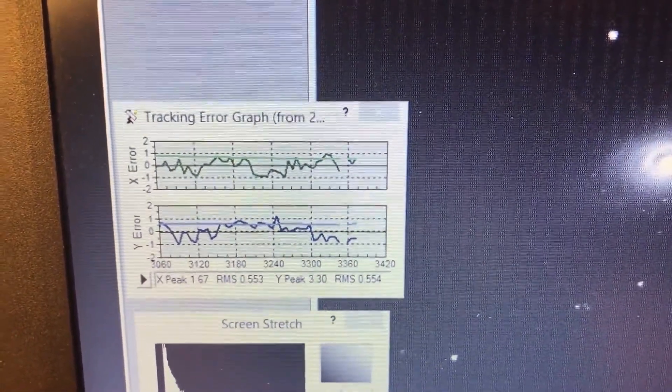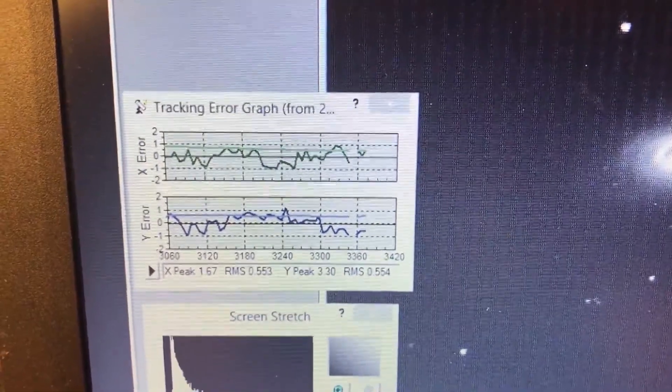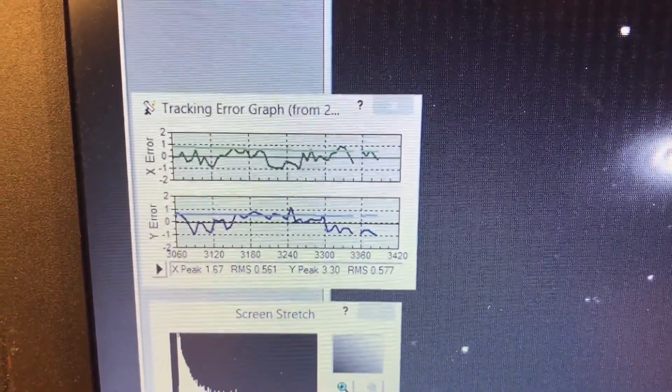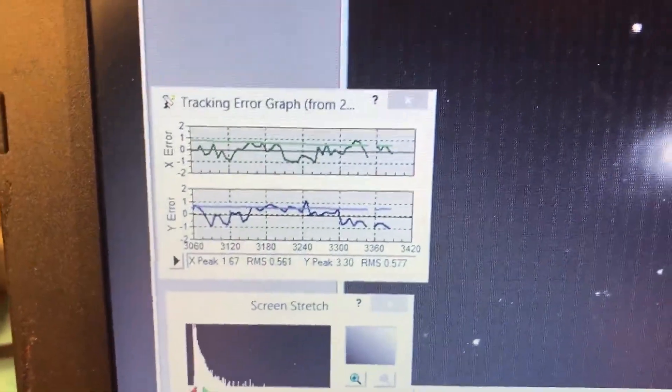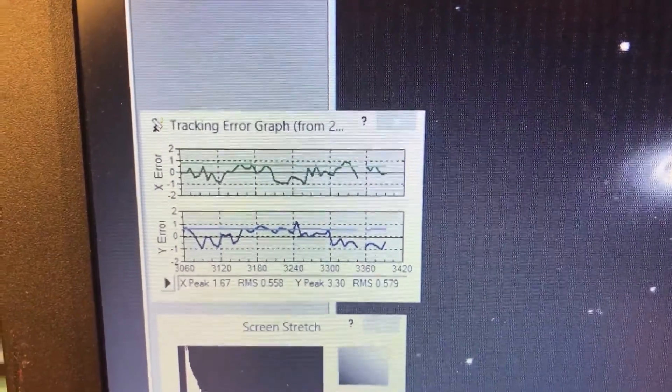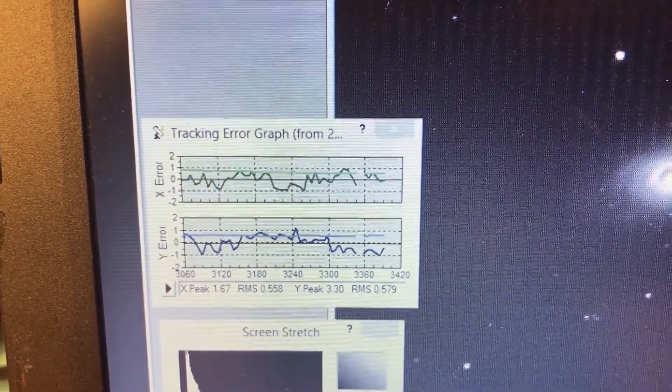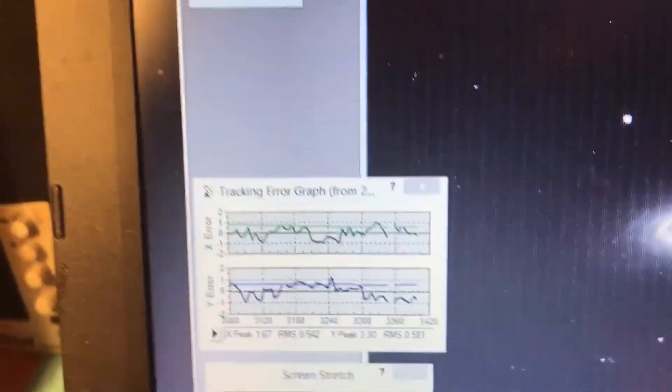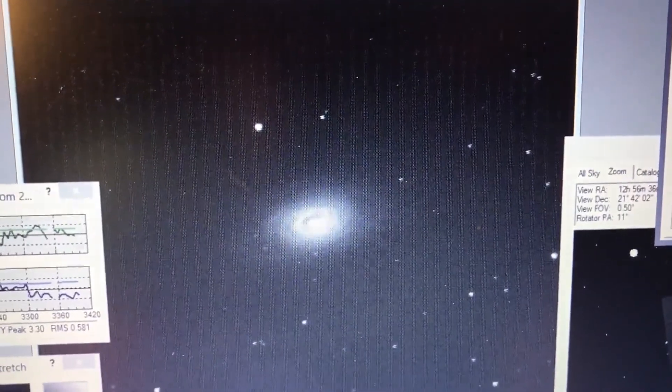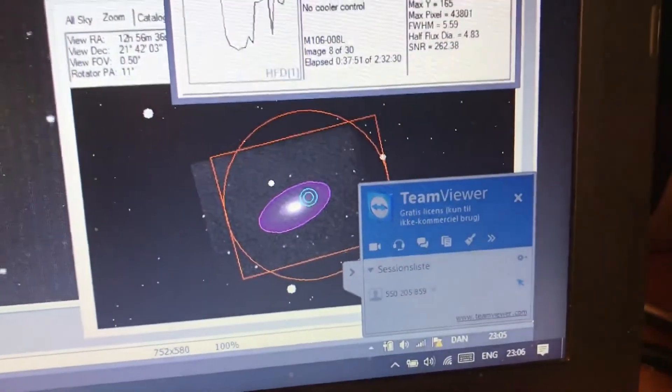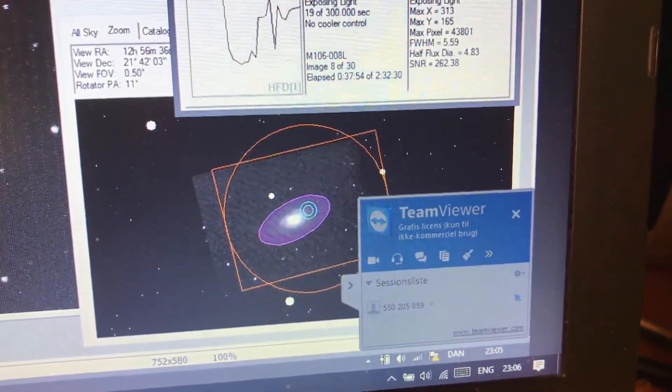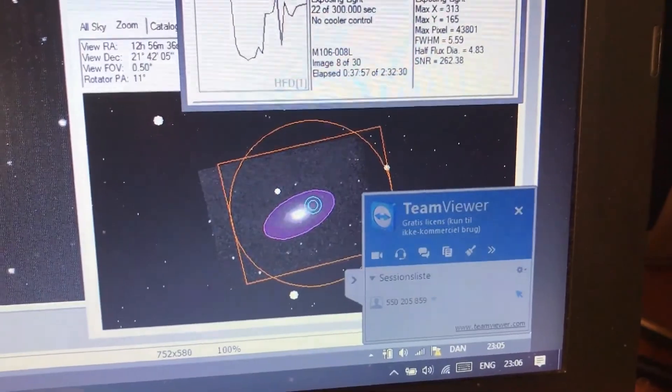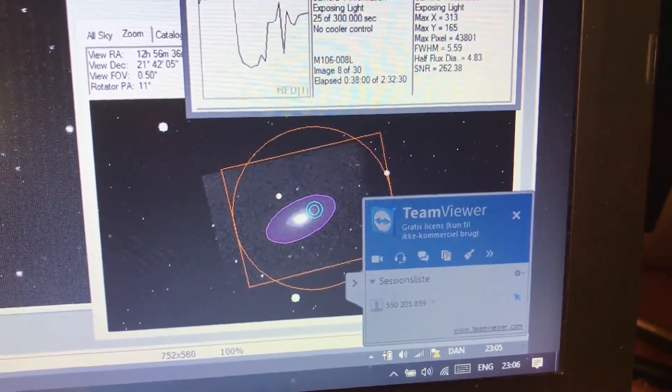It could mean that there's a lot of seeing, so the guide star is flickering. It could also mean that the mount is moving a lot and it could also mean that I have set the aggressiveness on the guiding too high, so it's actually like I said tracking the seeing instead of tracking the movement of the telescope itself.